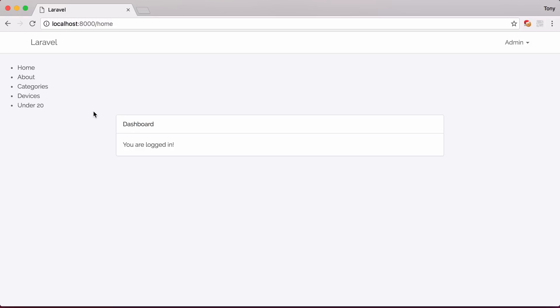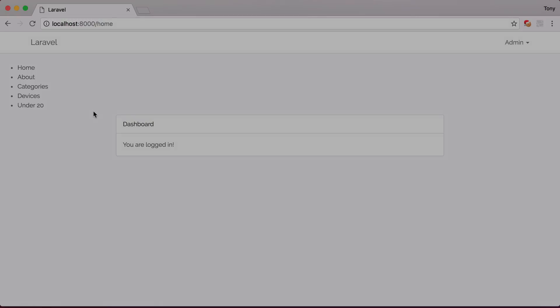So that's just the basics about how you can add a menu to your application by using the Voyager menu builder. I hope you found this useful, and I will talk to you in the next video.